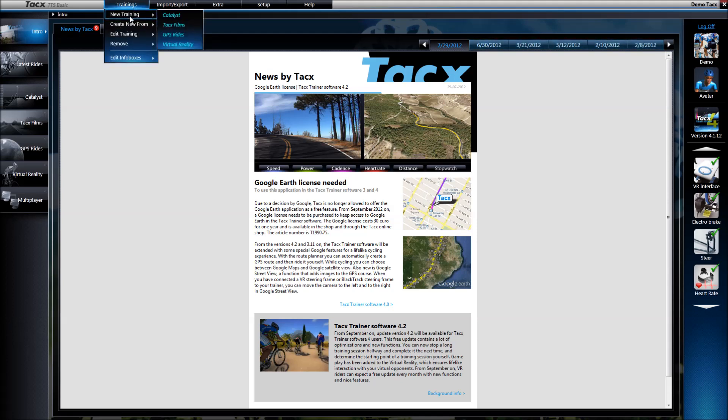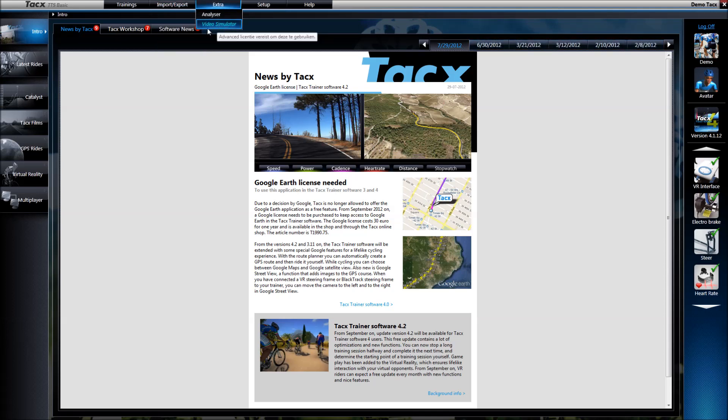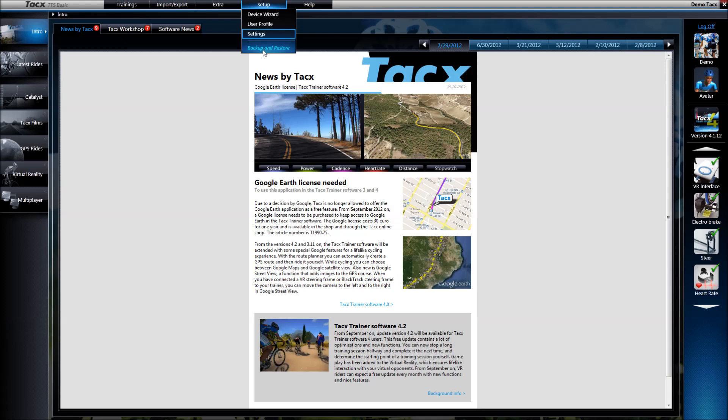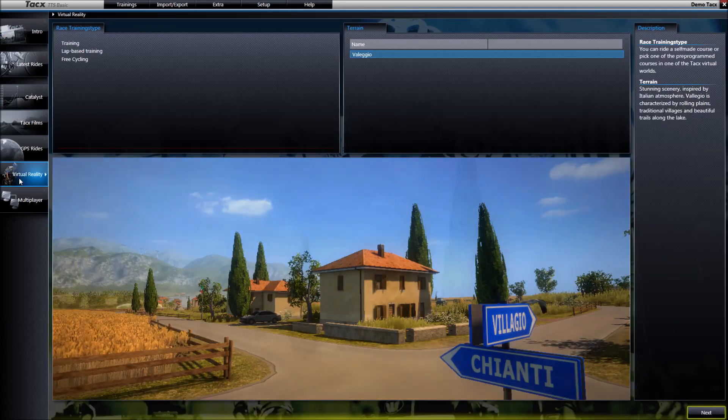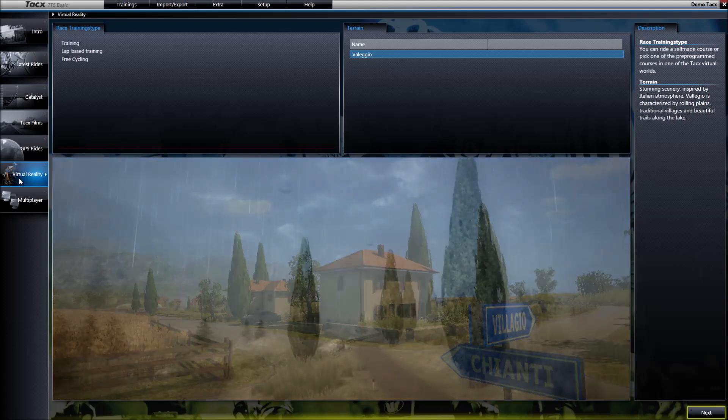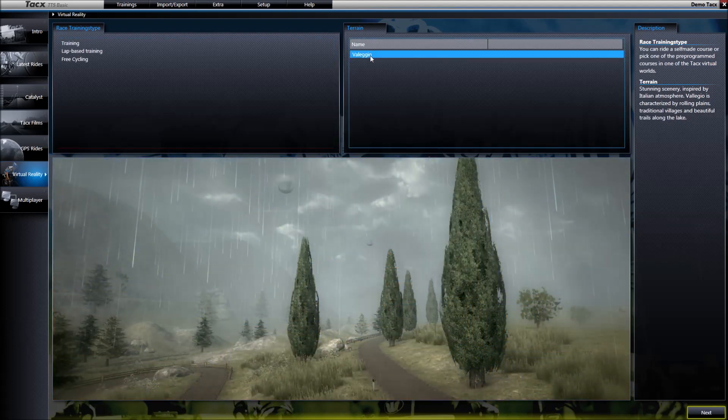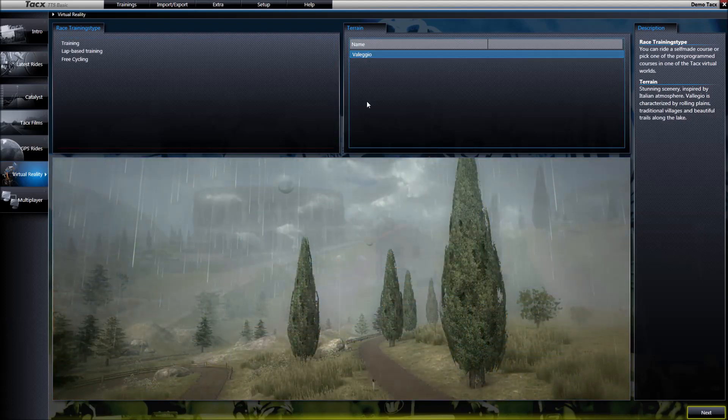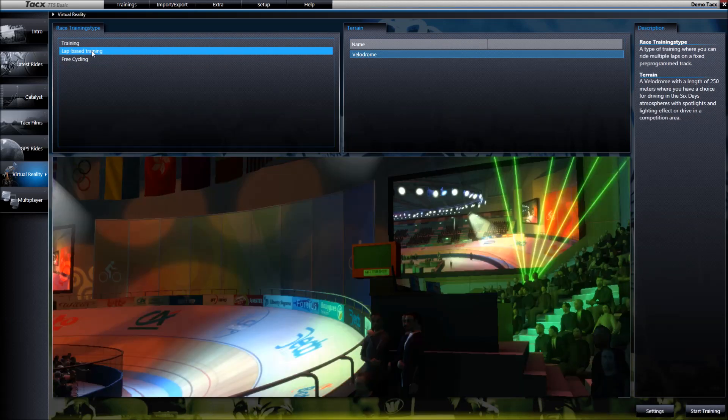Everything that is blue highlighted will only work in the advanced version, except GPS rights. In virtual reality, you will only have some demo courses. The route for Legio is included, and for rounds, the Velodrome.